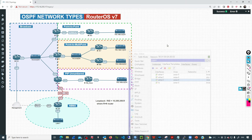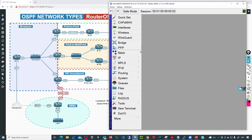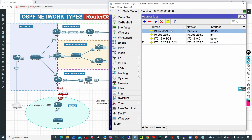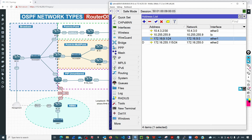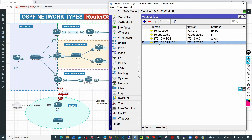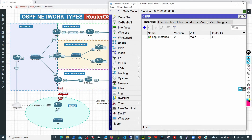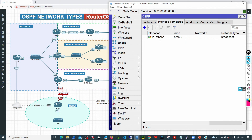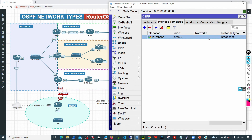Now let's jump to R9. This router has IPs configured: one on ether3 connected to R4, the loopback IP, and an IP for the local area network. There is also an interface connected to the office network for management purposes. The OSPF configuration has instances, the area, and interface templates advertising the loopback and ether2 networks as passive, since no neighbors are expected on those interfaces.